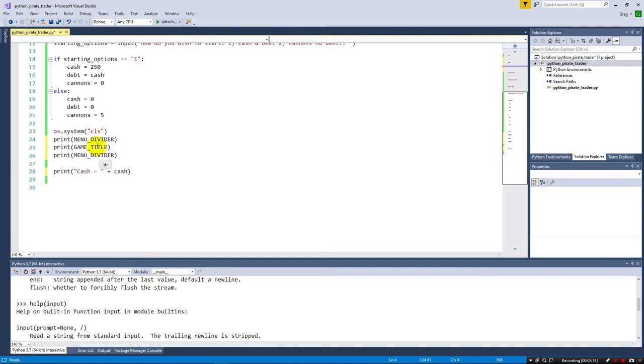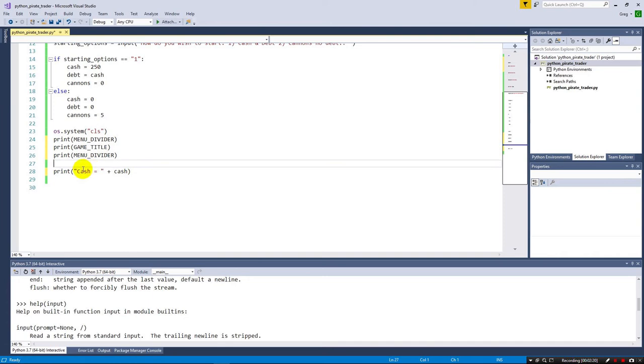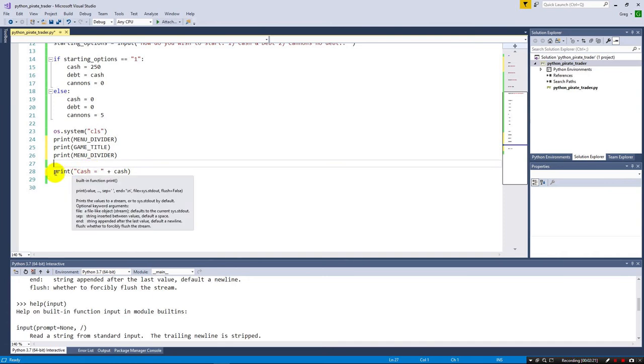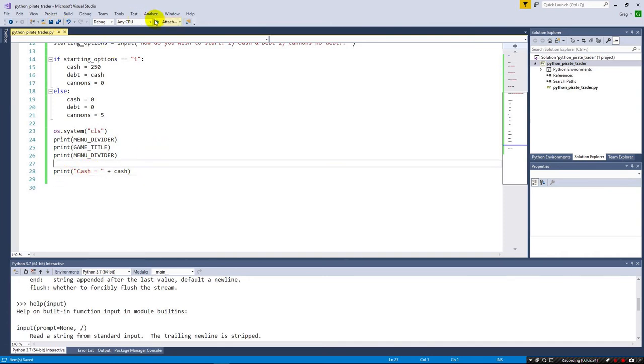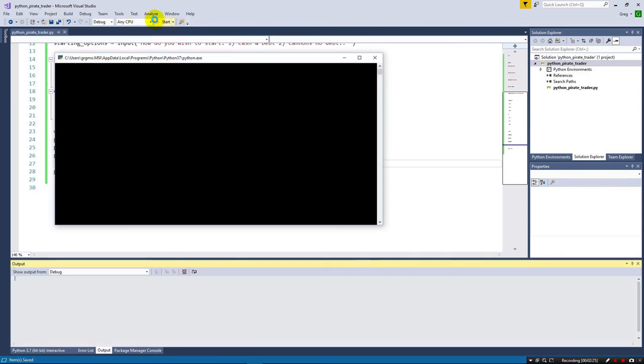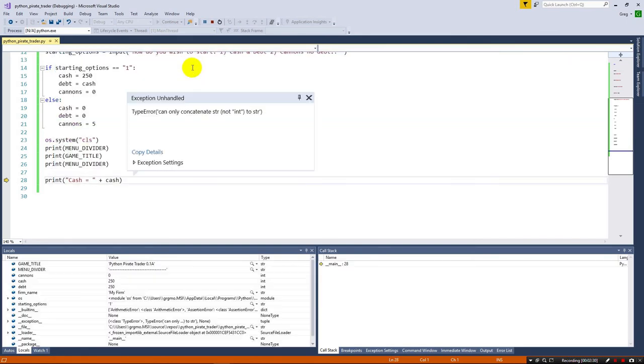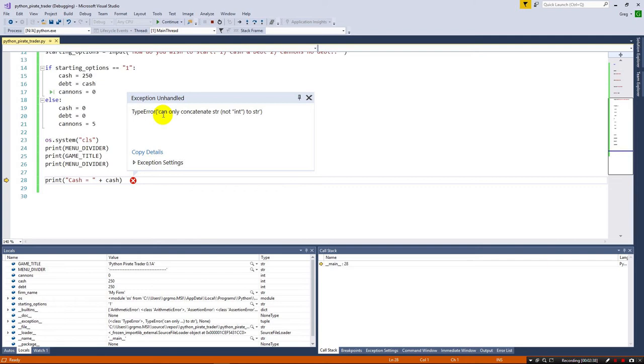So we've got our game title and we're putting out information. Let's go ahead and see how we can make this, see this error here. Remember I had this commented last time. Let's go ahead and run this and watch what happens. We're going to get our firm name again, my firm. We're going to do the cash and debt. And notice now we have our first error. And you're going to have lots of errors as a developer. That just is what happens.